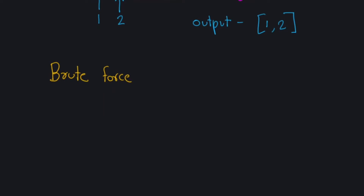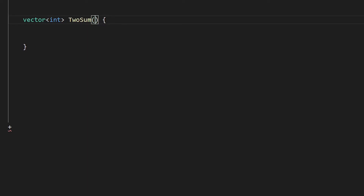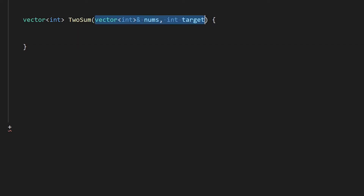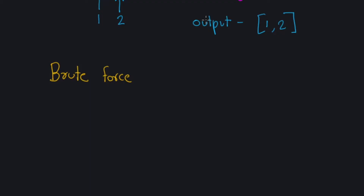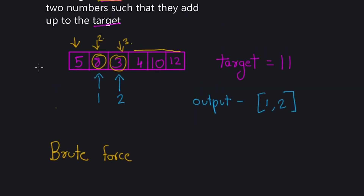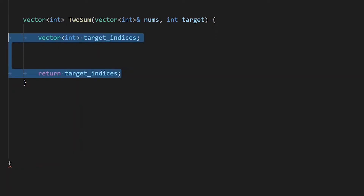Let's look at the implementation. We have a function called twoSum that returns a vector of integers. Inside the function, we're given two parameters: a vector of integers called nums and the target value we have to match. Since we're returning a vector of integers, let's set up a result vector that we'll eventually return. In our approach, we first go through the first number using one pointer, then use a second pointer to match it with the second number.